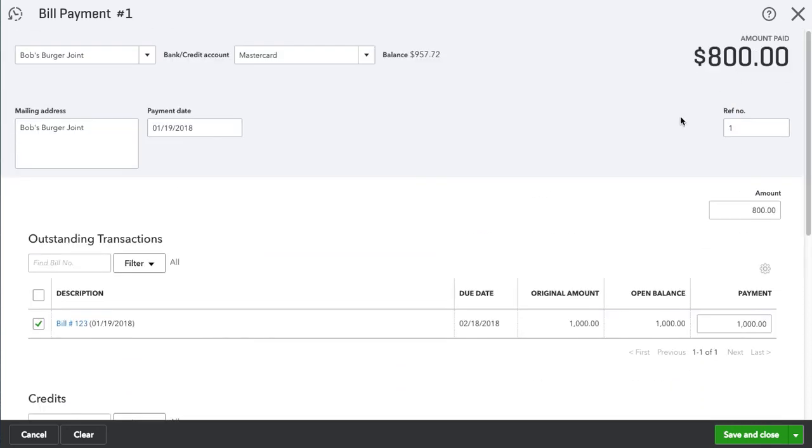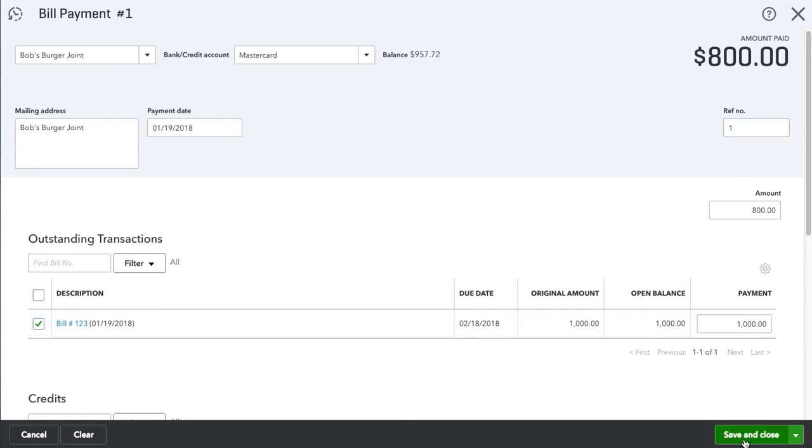So we're going to go ahead and add it. Once again we see the amount owed is $800. Check how you're going to pay it, all the information is correct, the reference number and so on.